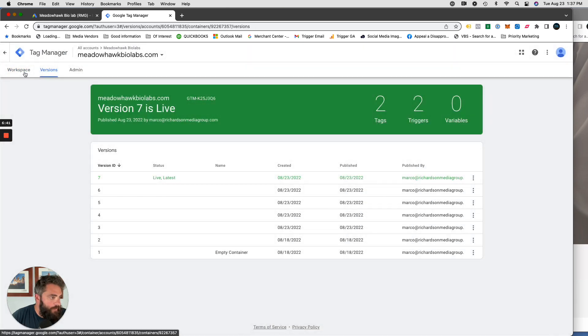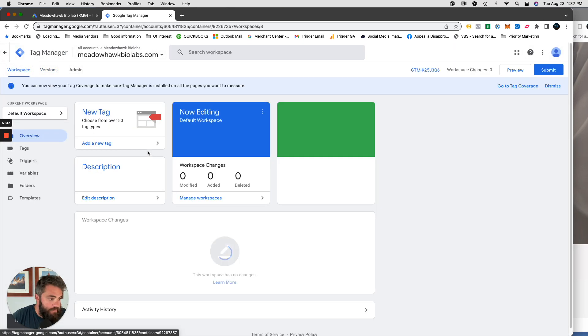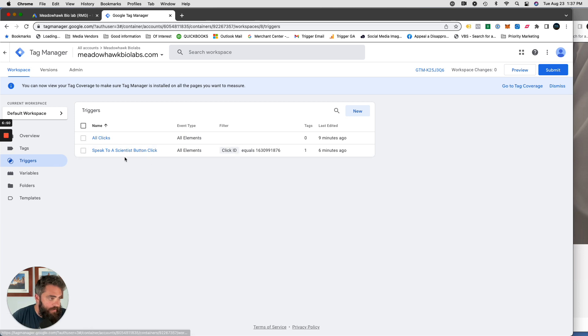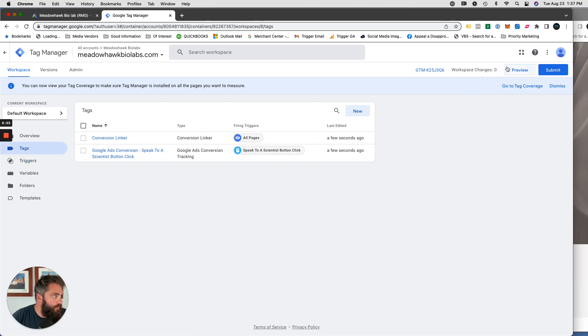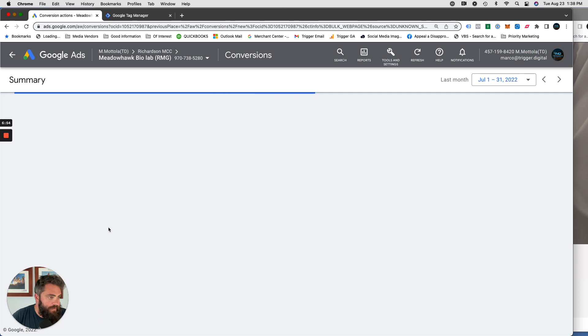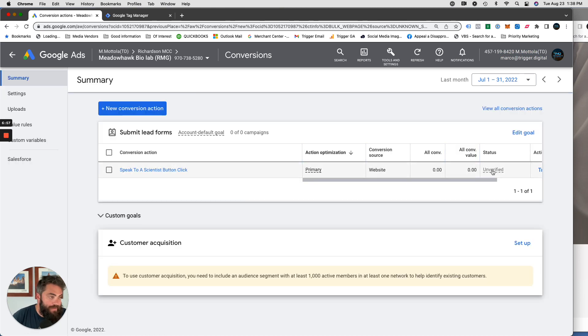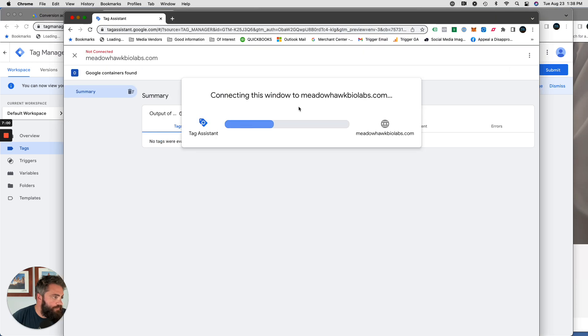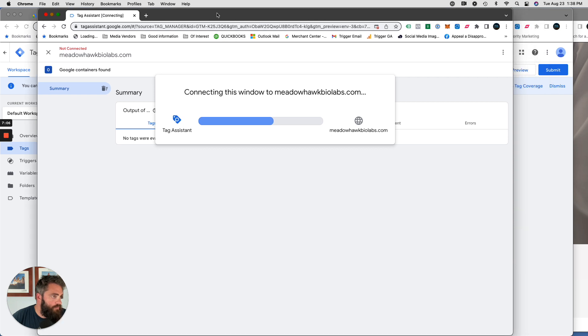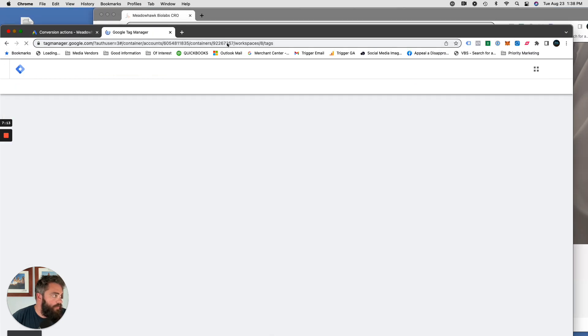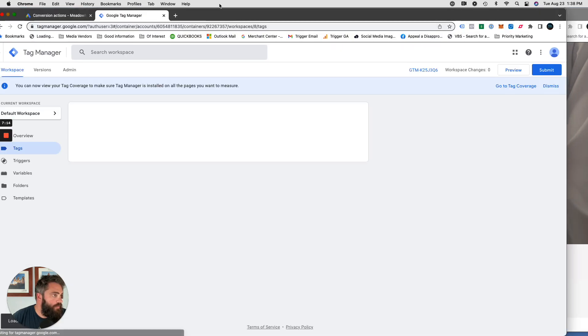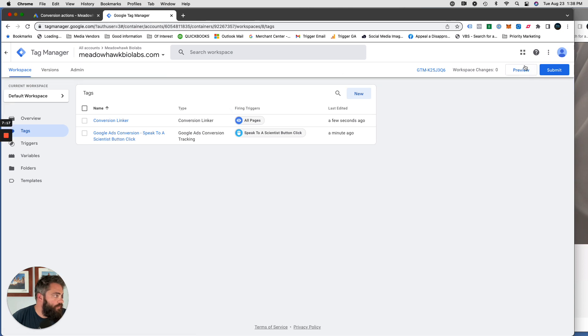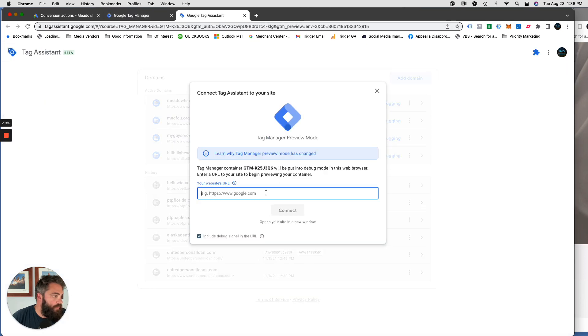Now let's test that out and see if it works. So we've got our Google ads conversion. Speak to a scientist button click. Google ads conversion tracking firing on this. I'm just cleaning this up. I like to be organized. So that's done. It's unverified. So let's fire it. Click preview. It's connecting. Paste in the URL. Connect.